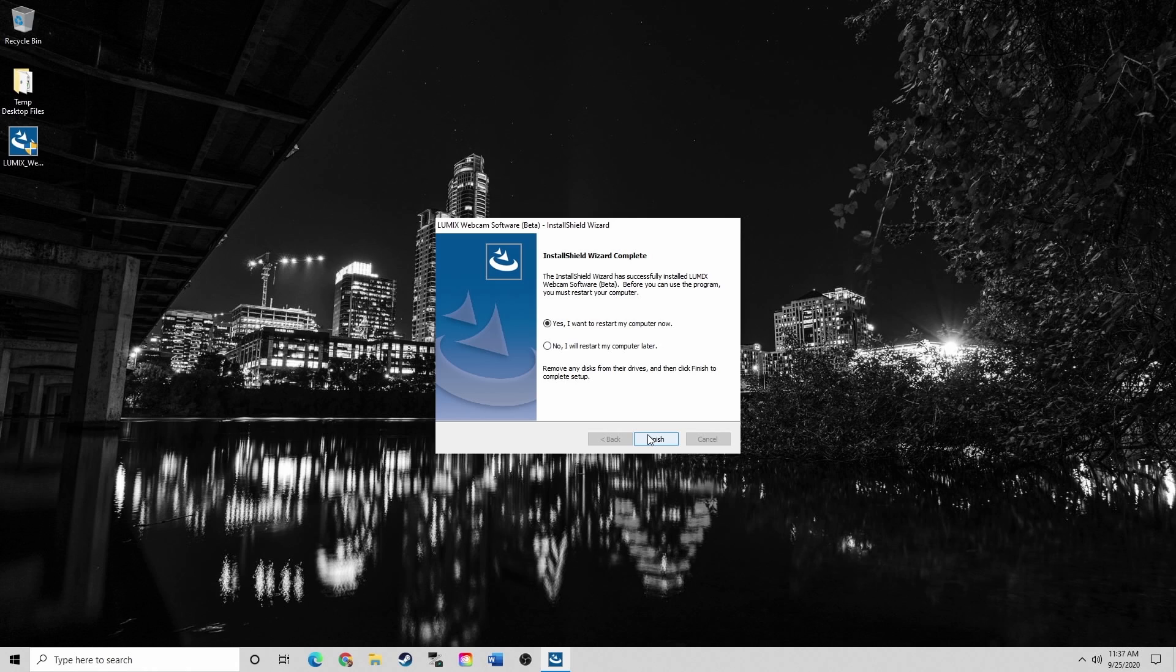As a quick point, it is typically good practice to restart your computer after any program install. So I'm going to restart my computer now.